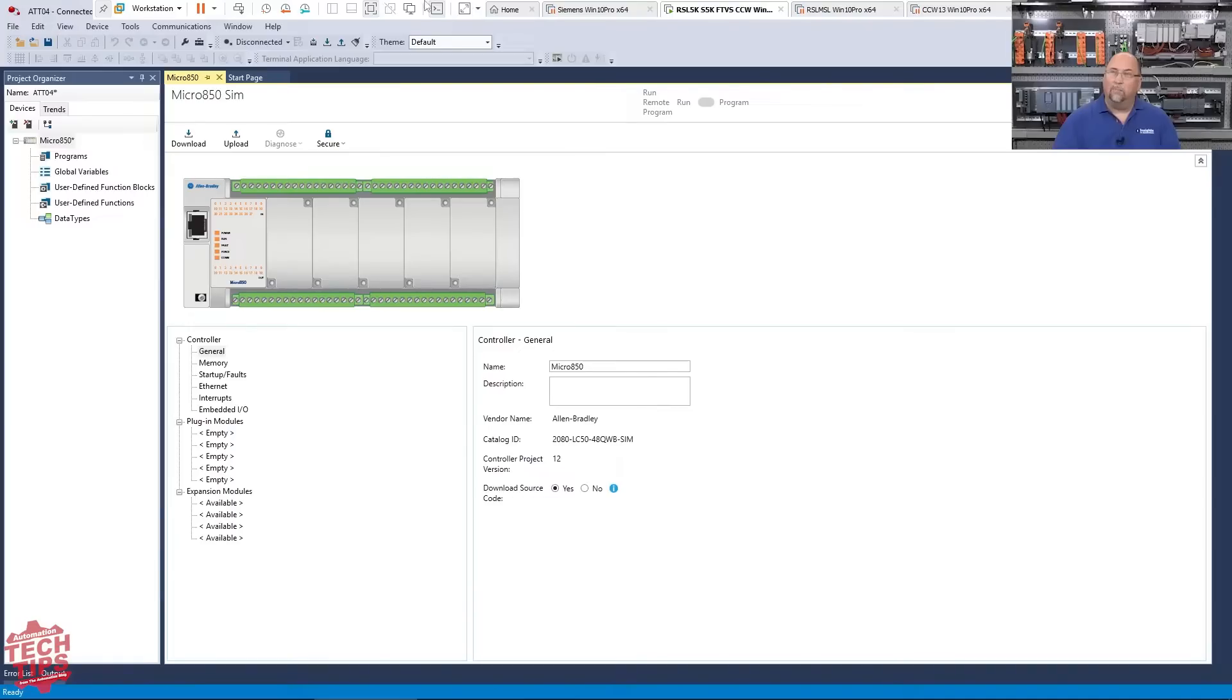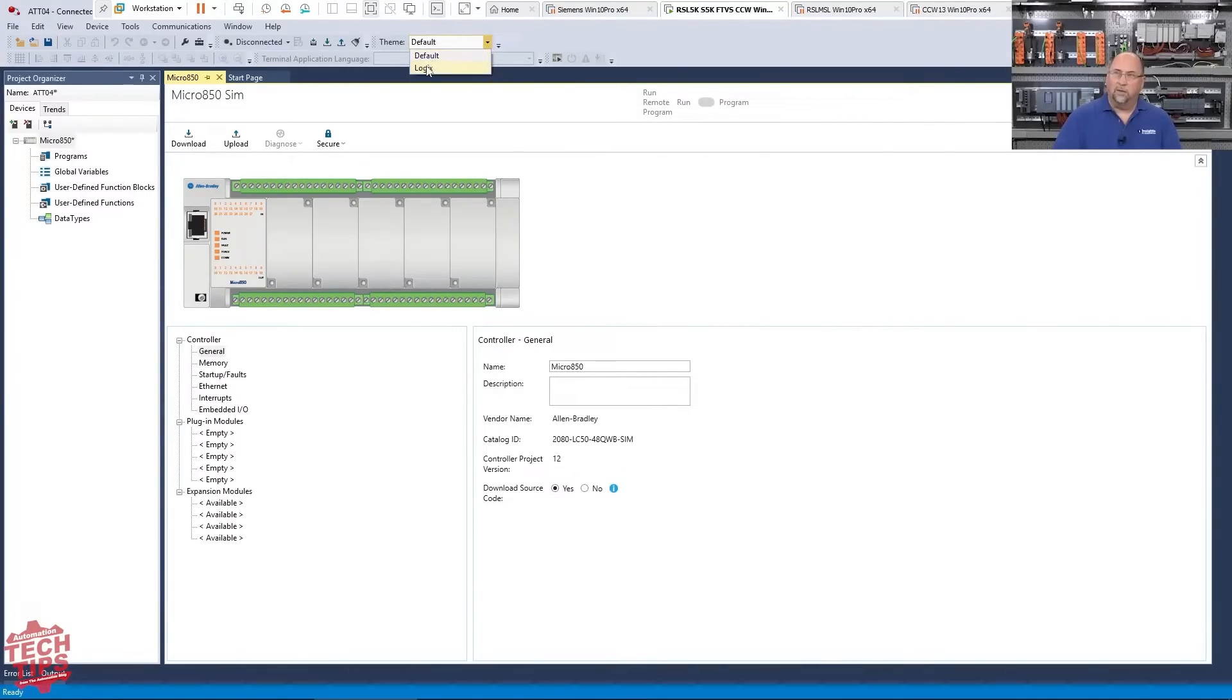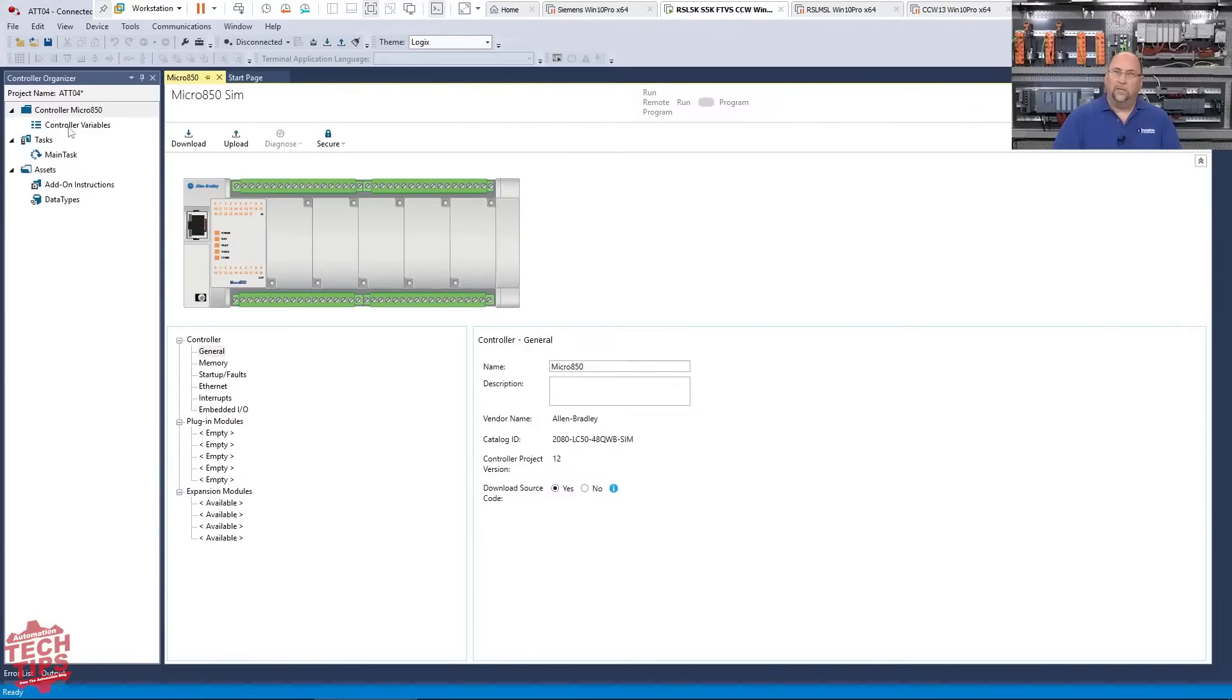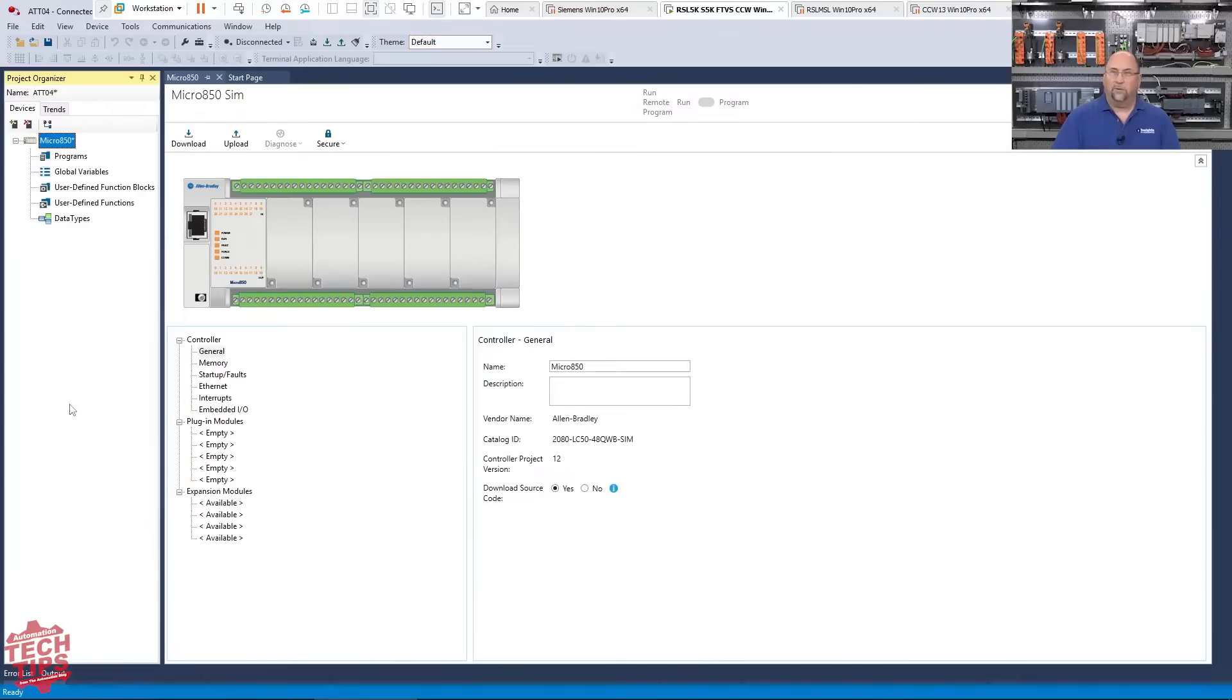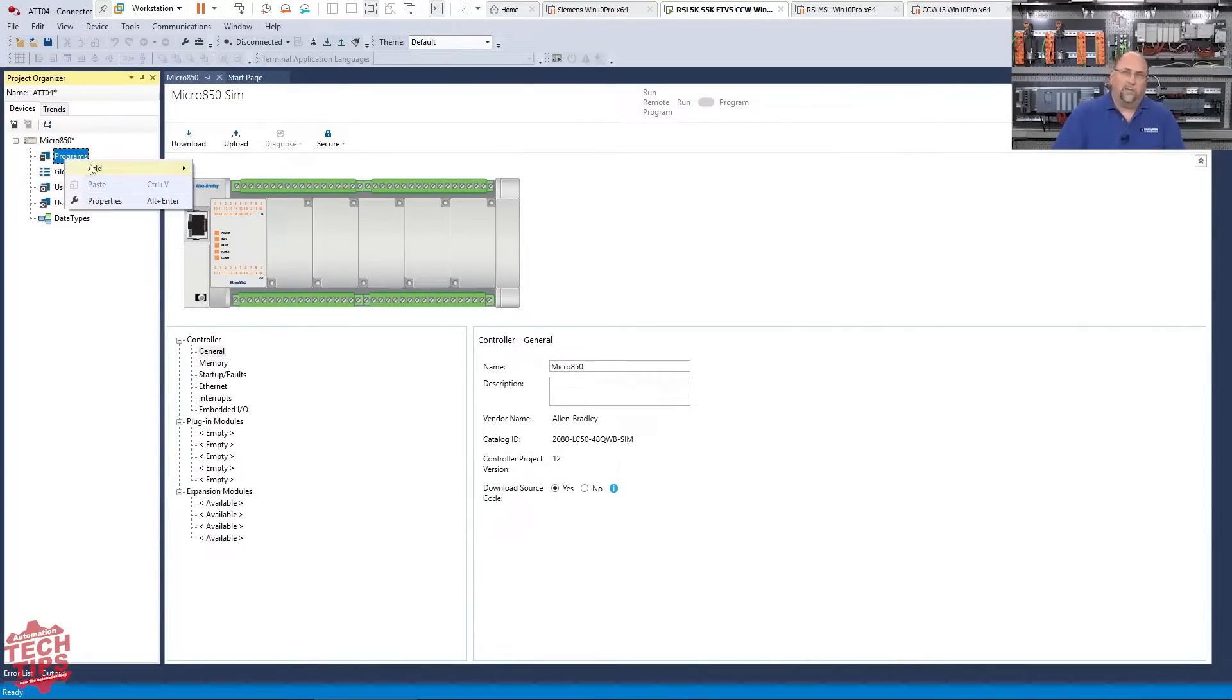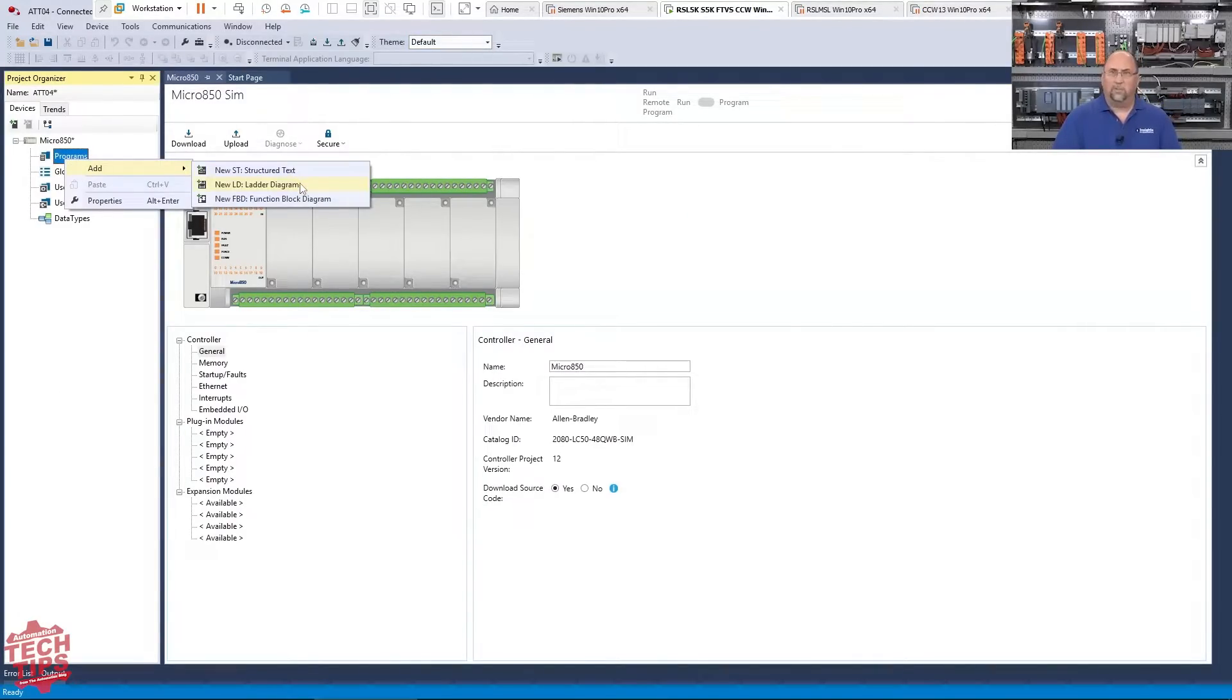And you can see, this is what would look with the default view. And they added this Logics view to give you more of a Studio 5000 RS Logix look. So in any case, I want to show you something cool here. So if we go to the default view, I'm going to do it the way I teach it in my course. That's the standard way.